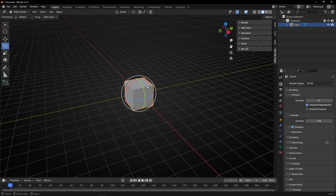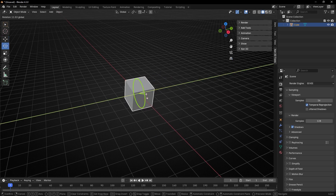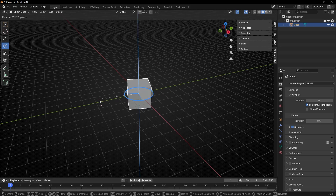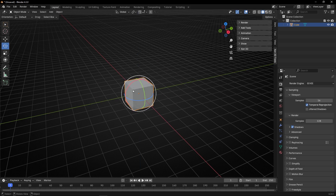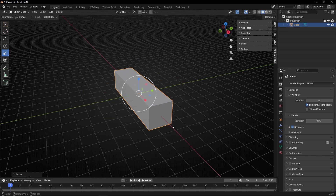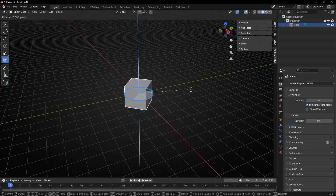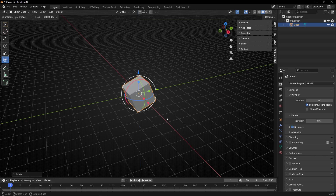We also have this type of gizmos called dial, to apply, for example, a rotation based in a cycle. And we have these ones with a little box to apply scales in different axes, and this one where we can see all of them together. So all these controls are called gizmos.